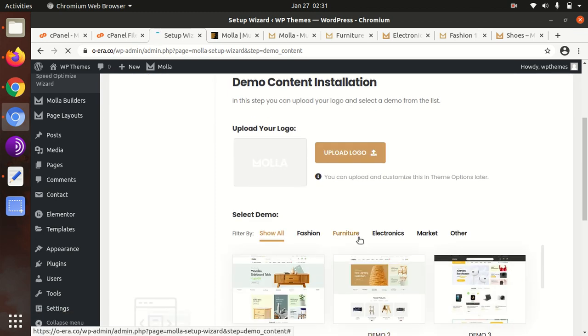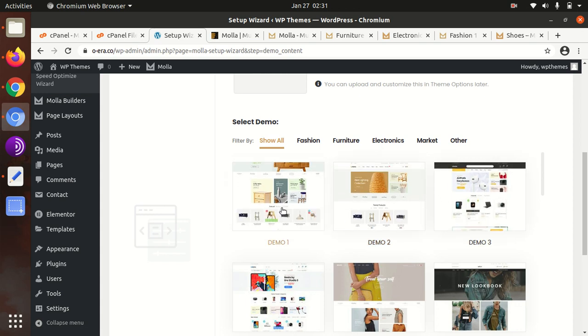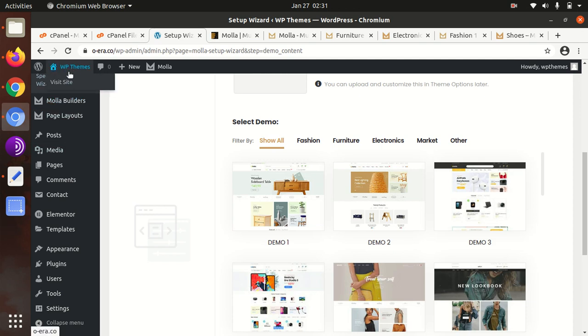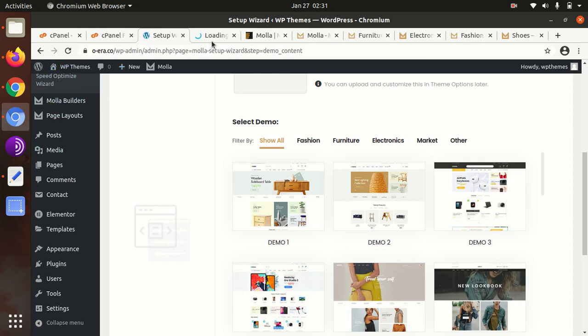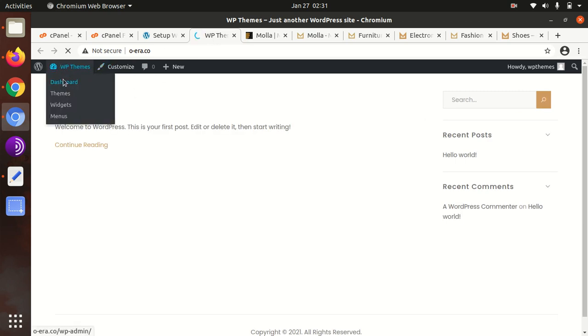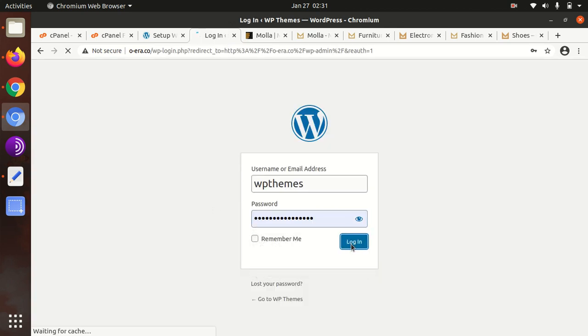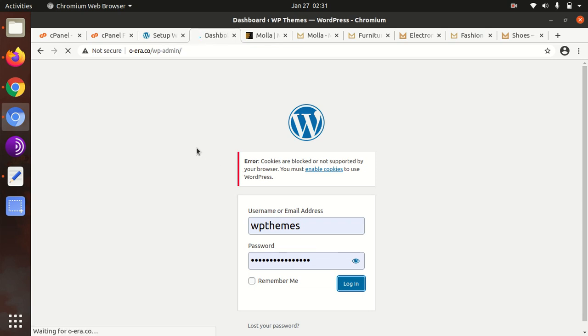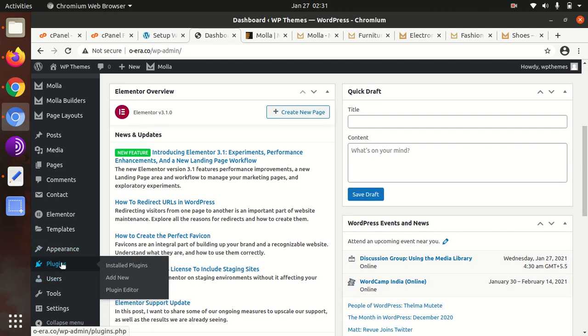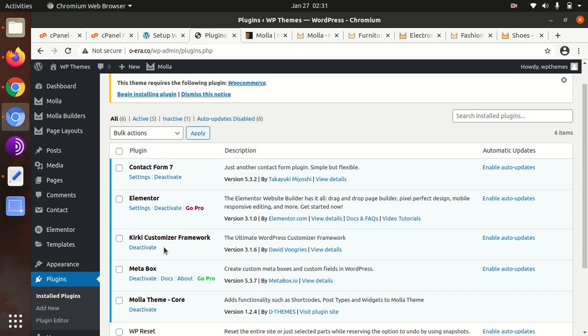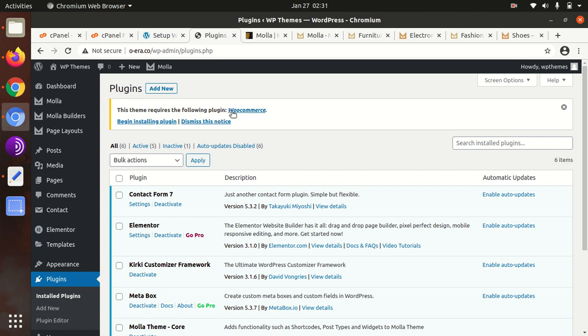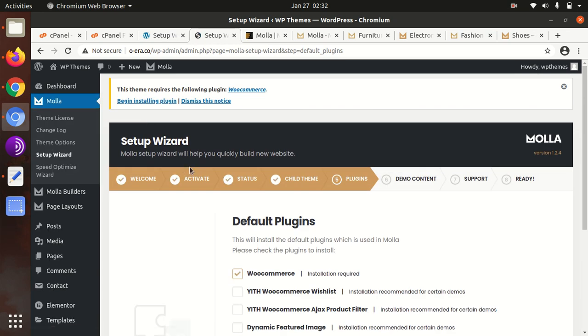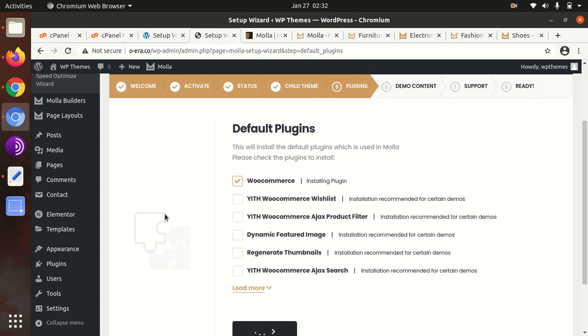You can upload your logo here, and now we have to select the demo. But since the WooCommerce installation failed, I have to check why it got failed, because before importing the demo we need to install WooCommerce as well. We need to check the plugins first. Yes, WooCommerce is not here. We can install WooCommerce from this screen. Okay, this time it got success.